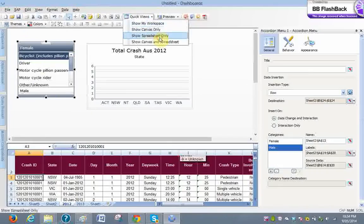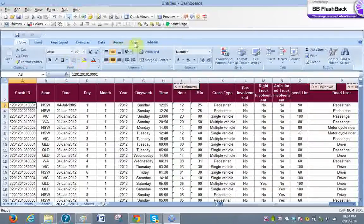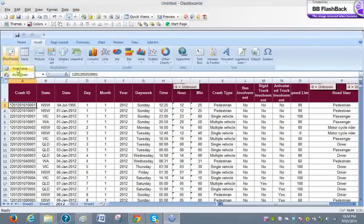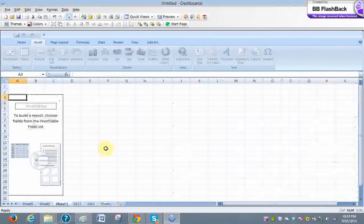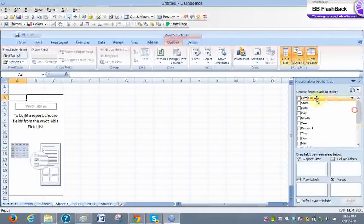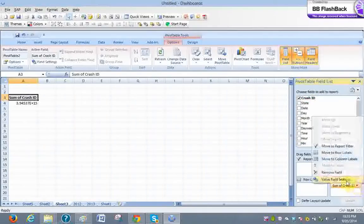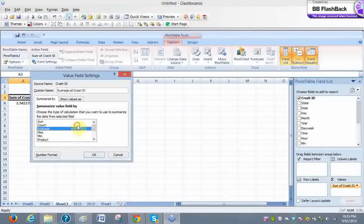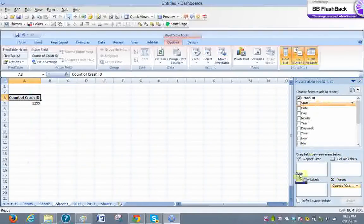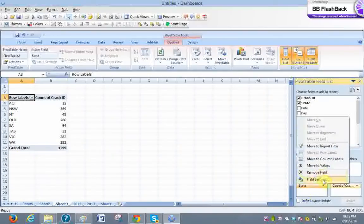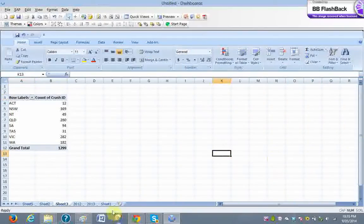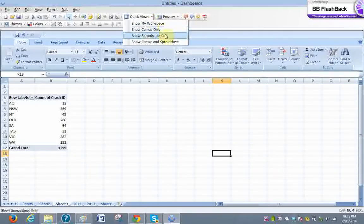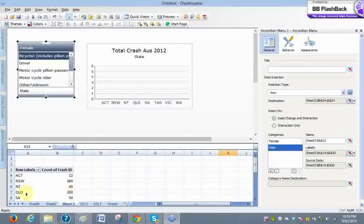We have to go back to the pivot sheet and create another pivot on the map. Once again, go back to this and make another pivot. Just say yes. All you need is Crash IDs — here. Again, count. States — come here. And that's all. Come back to your workplace. Here you can see your total number of accidents of the crashes coming state-wise and the total — 1299.